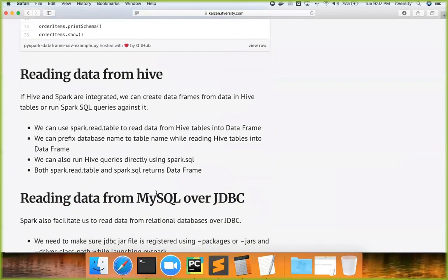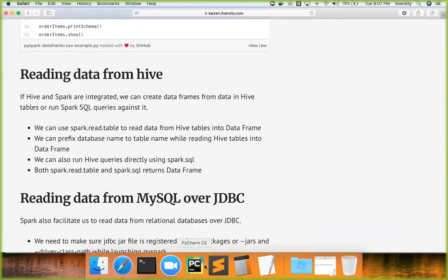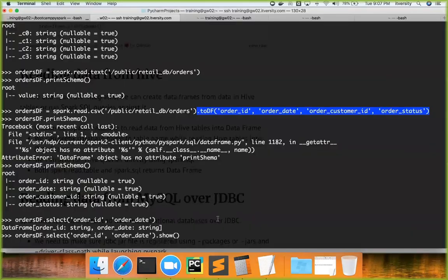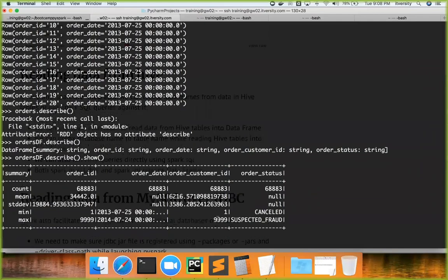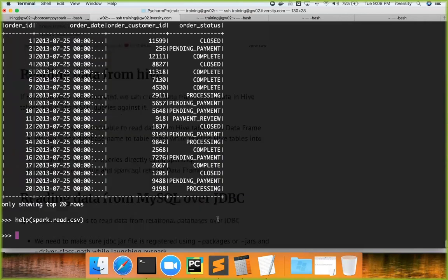Now comes reading data from Hive. Since my local environment is not integrated with Hive, to showcase how to read data from Hive I'll be using the lab. We will actually talk about reading data from Hive at a later point in time when we discuss Spark SQL in much more detail.